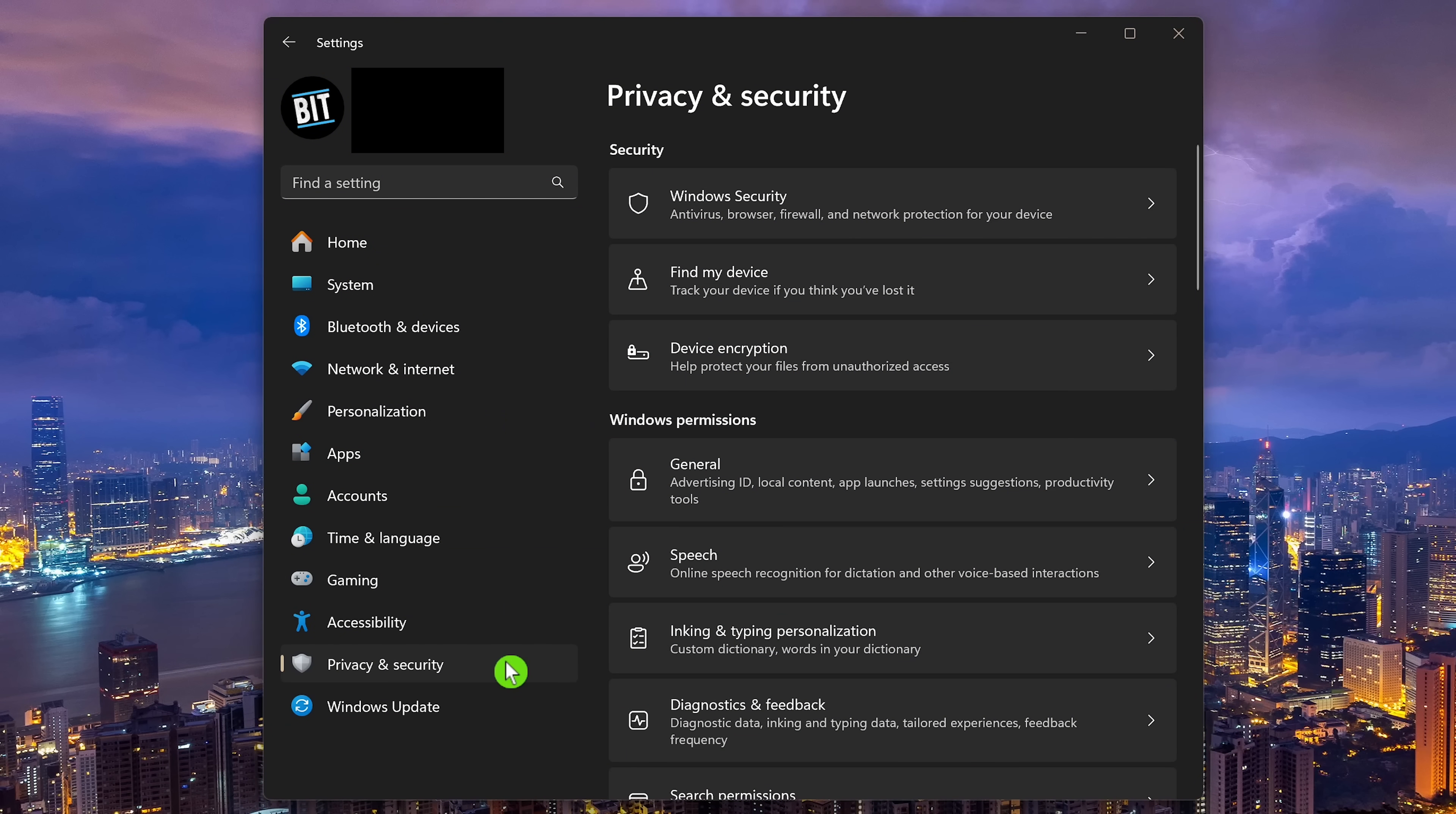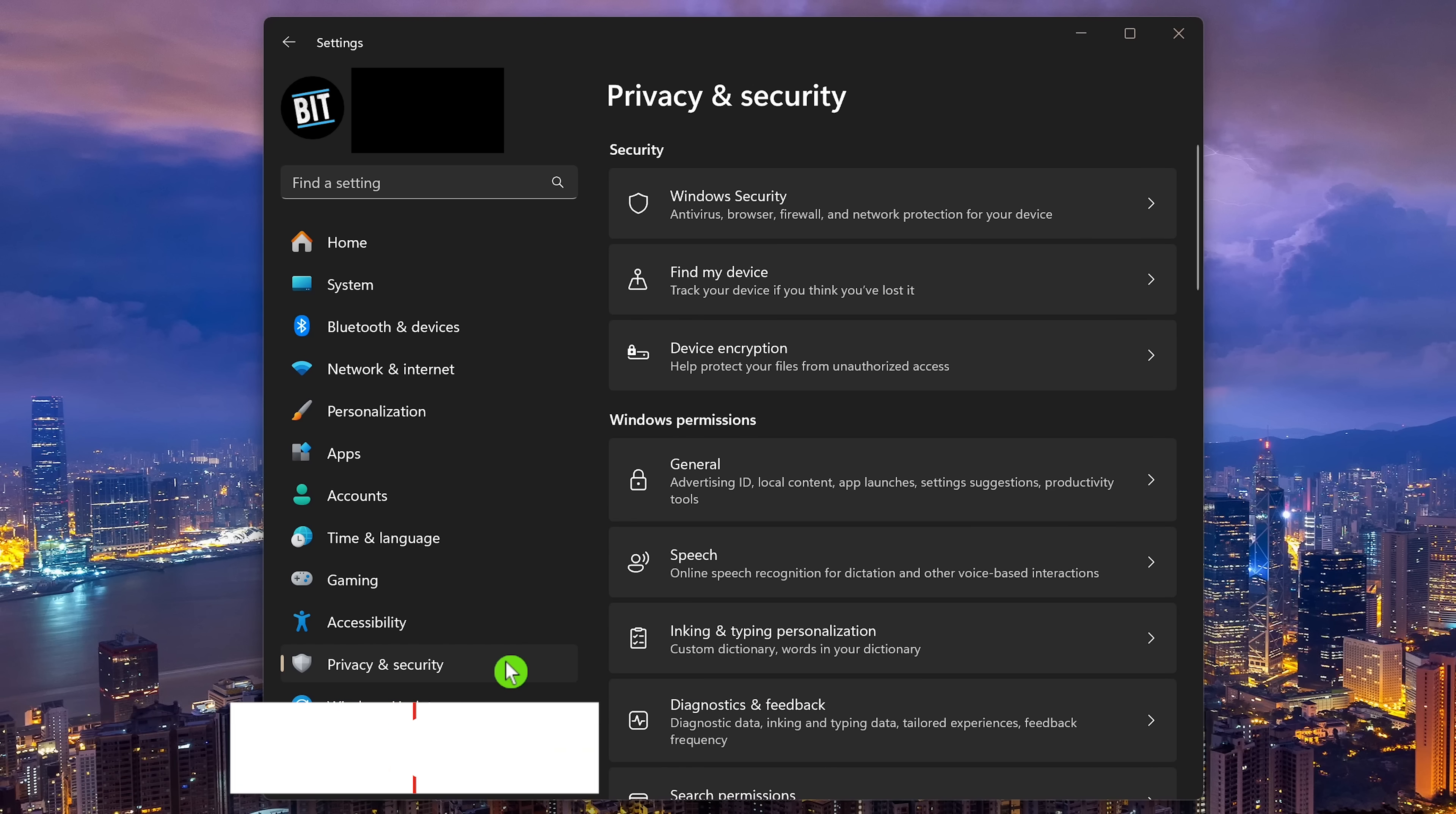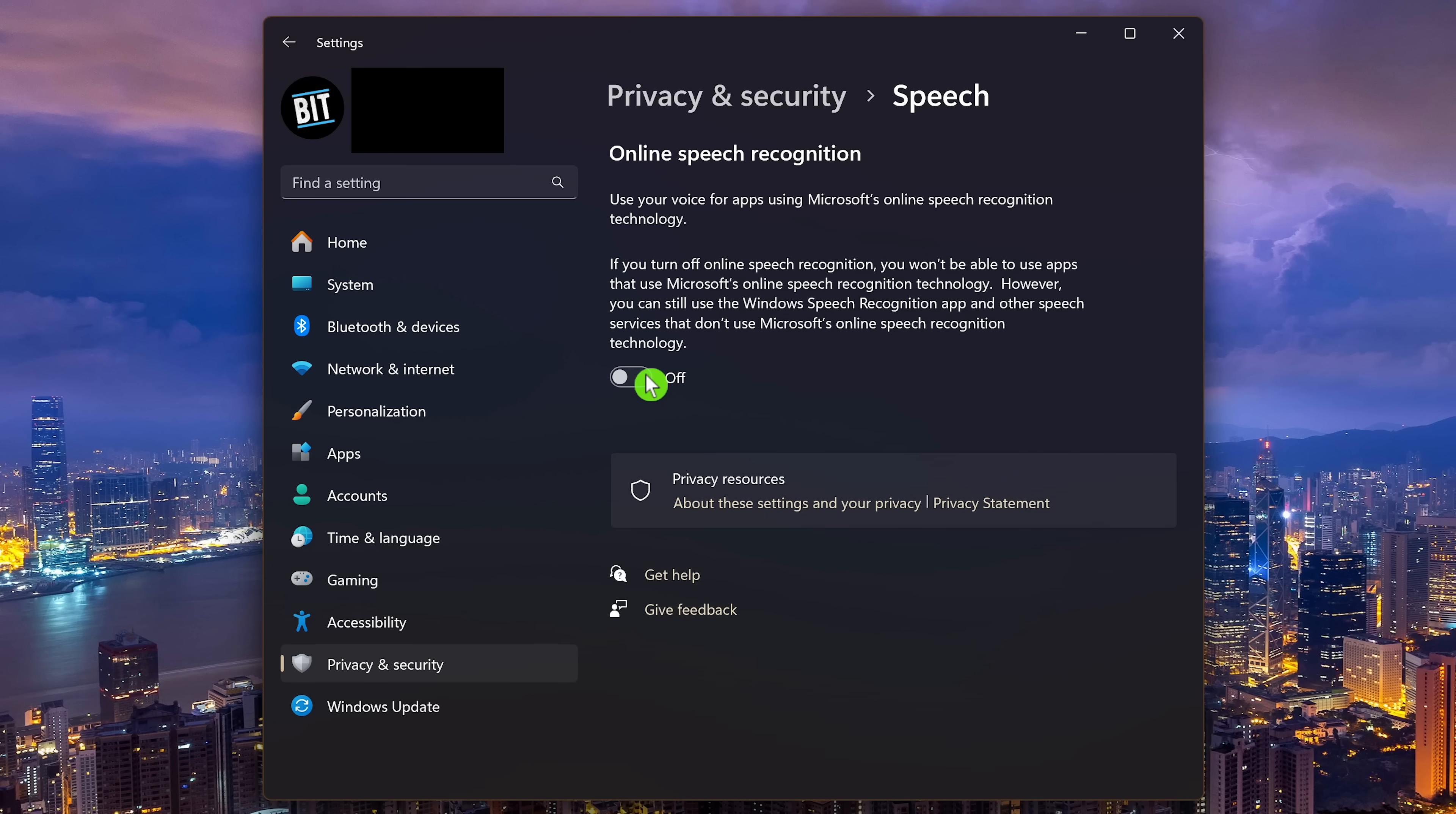We'll be staying in privacy and security for the next few coming up. If you use the voice typing and voice access features in Windows and don't want your voice data being sent to Microsoft, turn off online speech recognition. In Windows permissions, select Speech. If enabled, click the toggle to turn off online speech recognition.